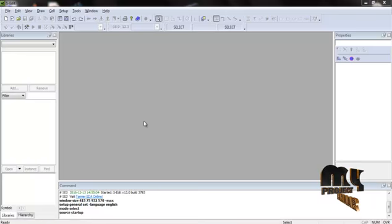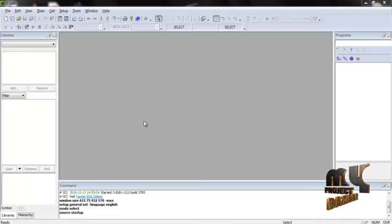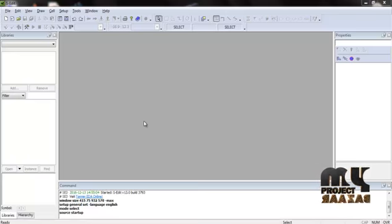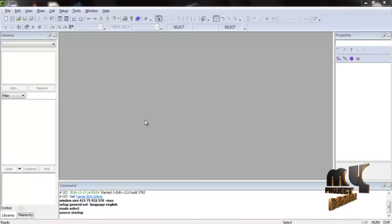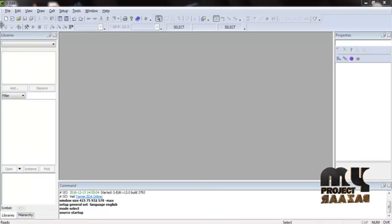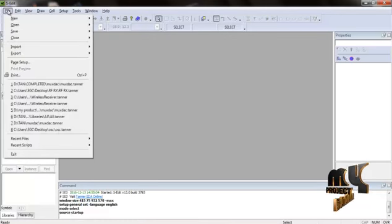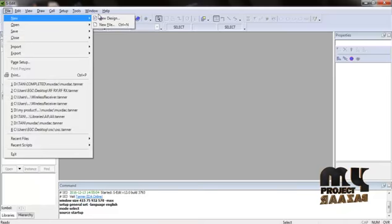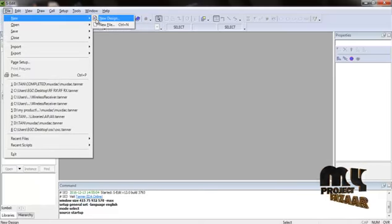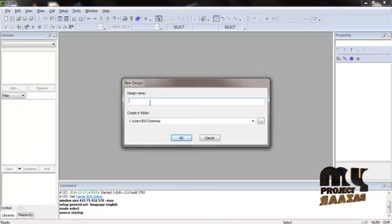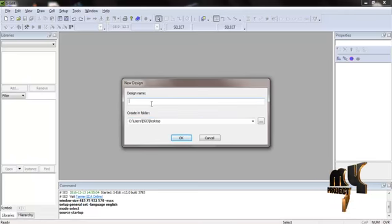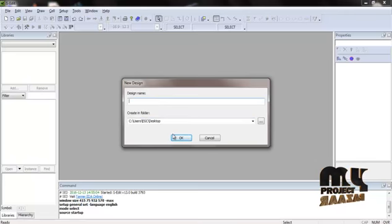Now we are going to discuss the running procedure of our product. We are using the Tanner EDA tool for simulation purposes. First, create a new design using the File option — File > New to create a new design. Then assign the design name using this option, assign the design name in the desired path, and after assigning the design name, click OK.